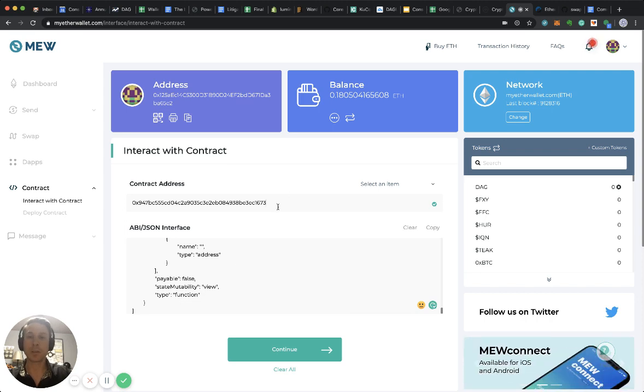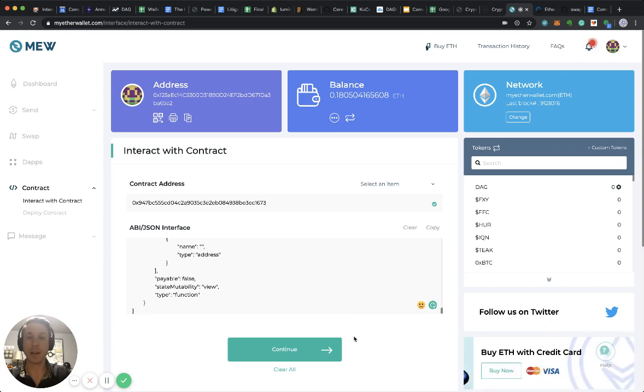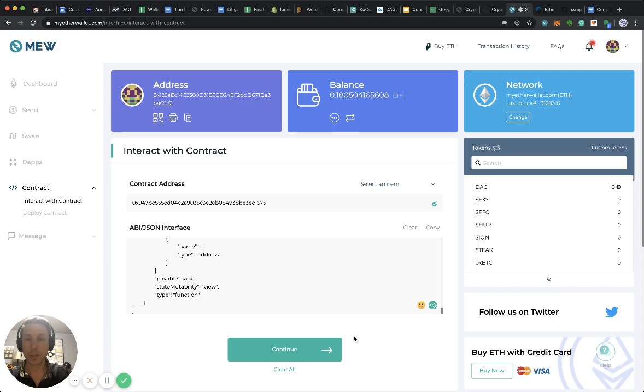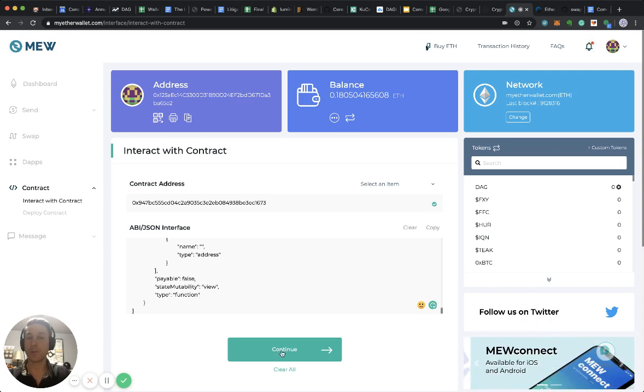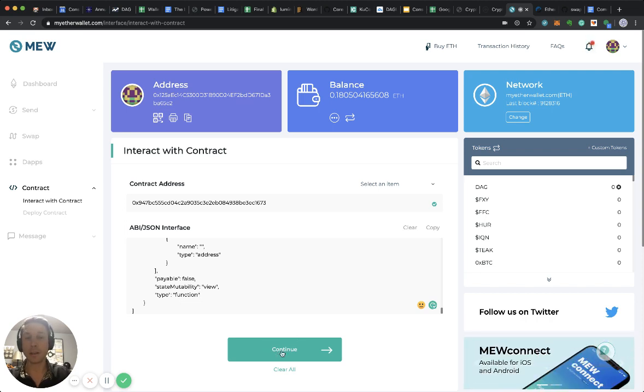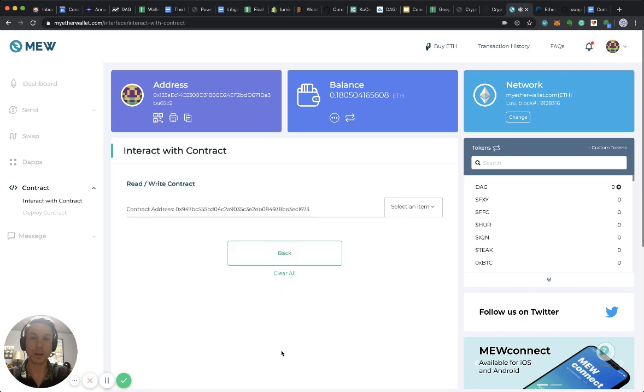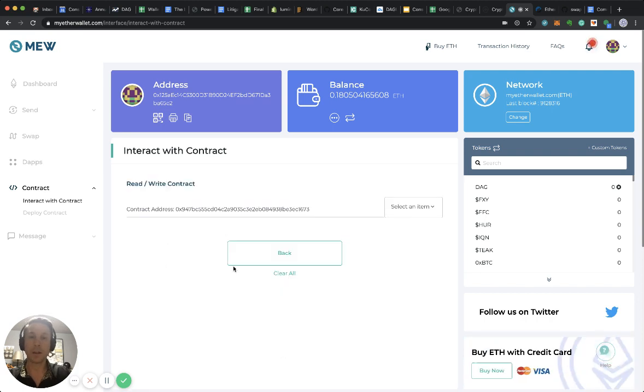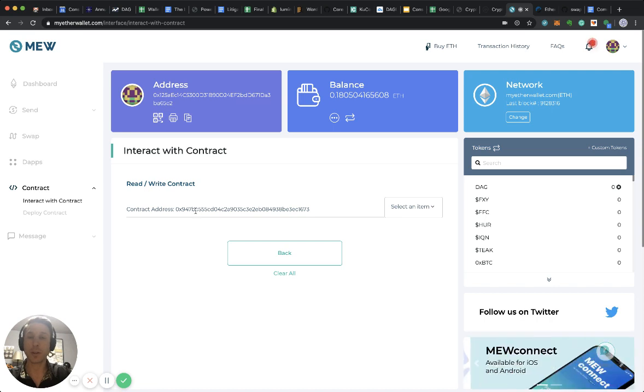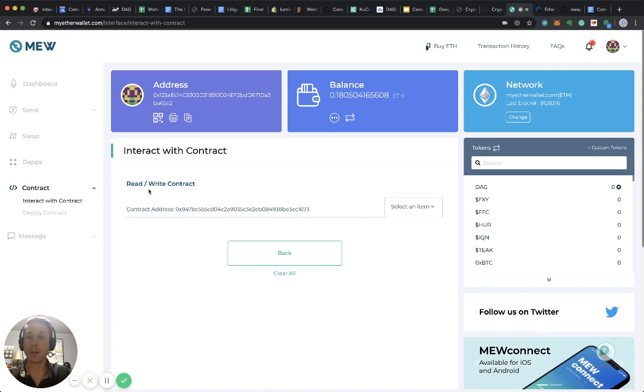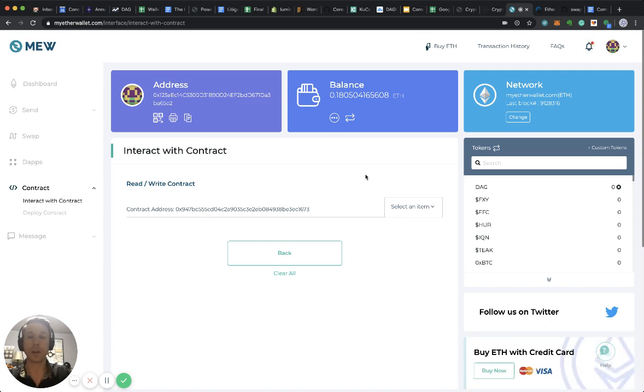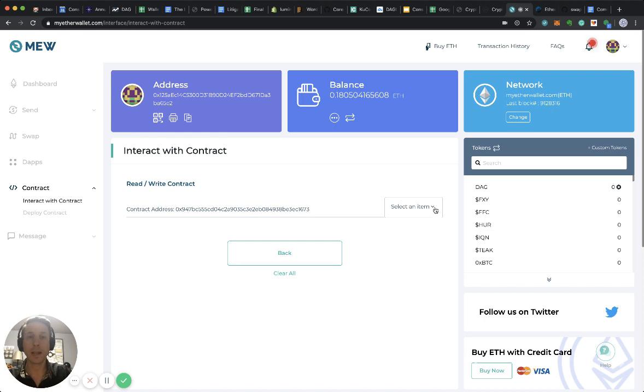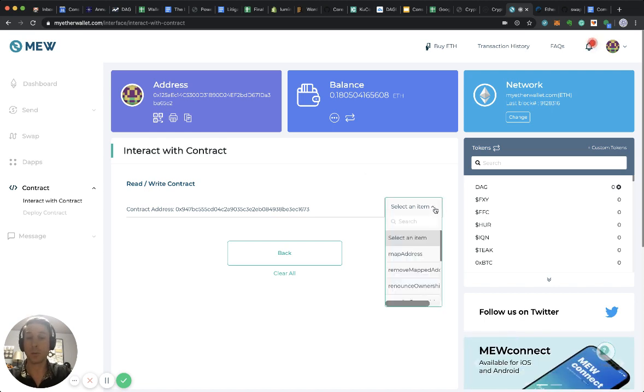This is the contract address, this is the ABI. You see already here the button automatically turned into green and I click it. What happens is you see the contract address again and read and write contract. You select the function within the contract that you want to execute.